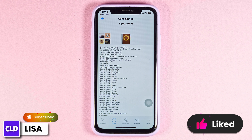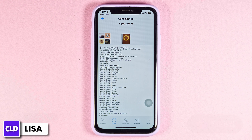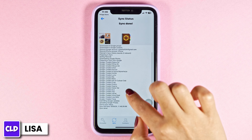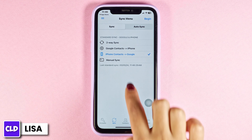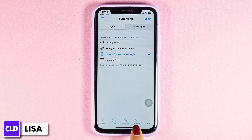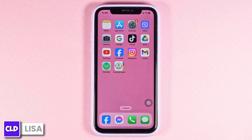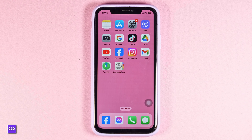This way you can easily export iPhone contacts to your Gmail account. This was really simple. If you guys find this video helpful, don't forget to like, share, and subscribe to our channel. Thanks for watching.